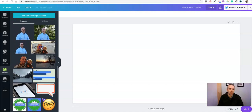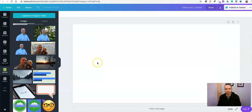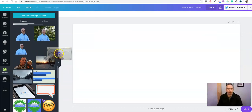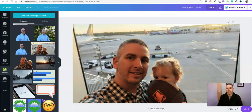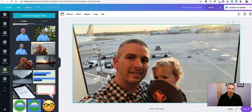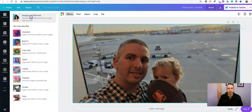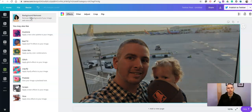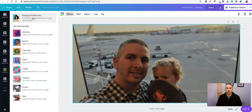Let's say I want to use this picture of my daughter and myself at the airport. I'm going to drag it in — now it's full screen. Highlight the image by clicking on it once, then hit the Effects button.